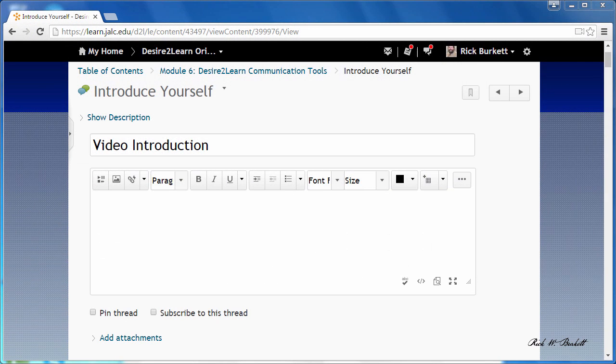In this video we're going to look at how to put a pre-recorded video clip into a discussion post as an attachment.